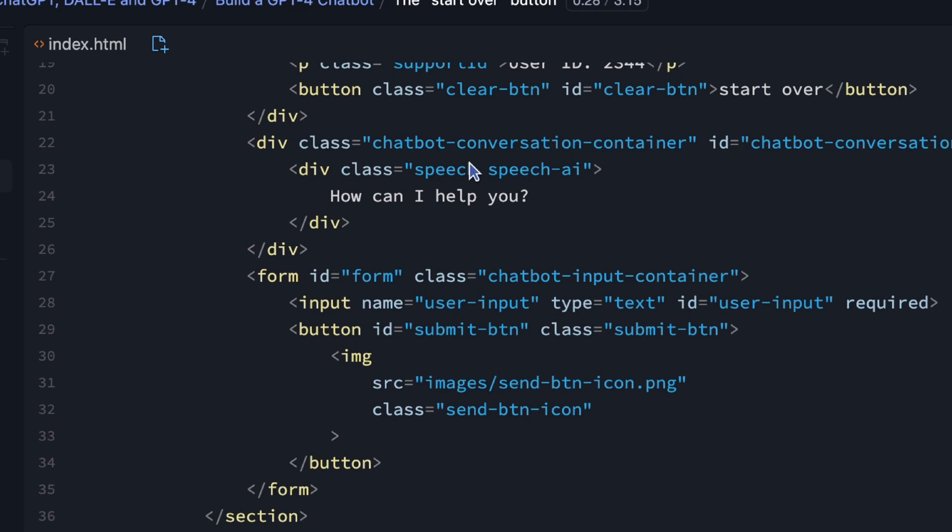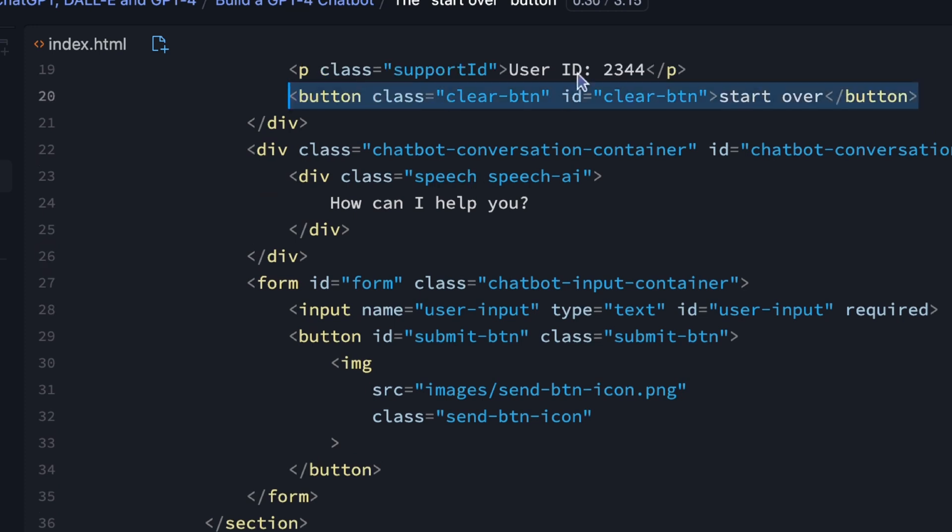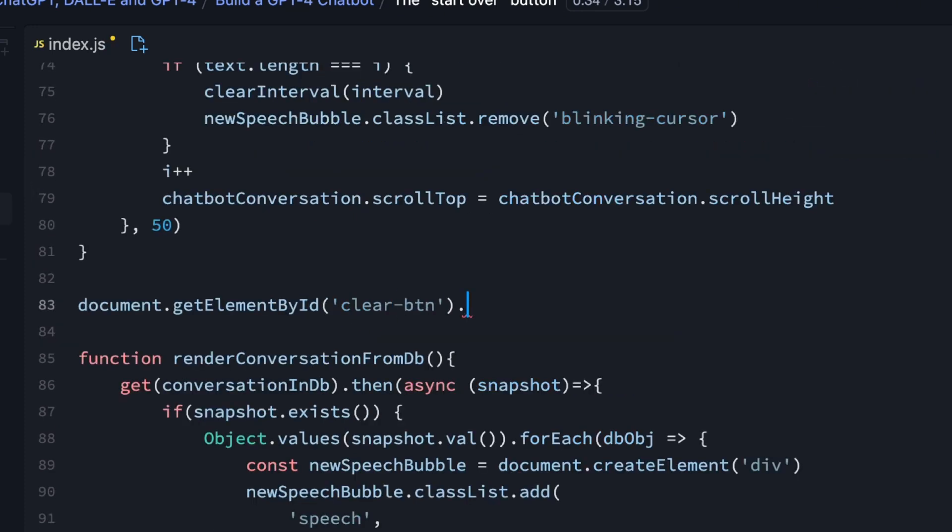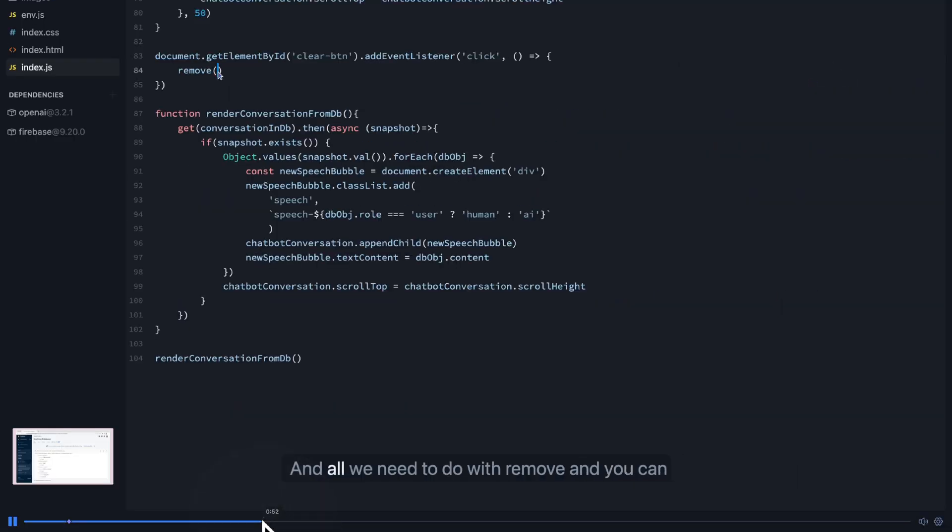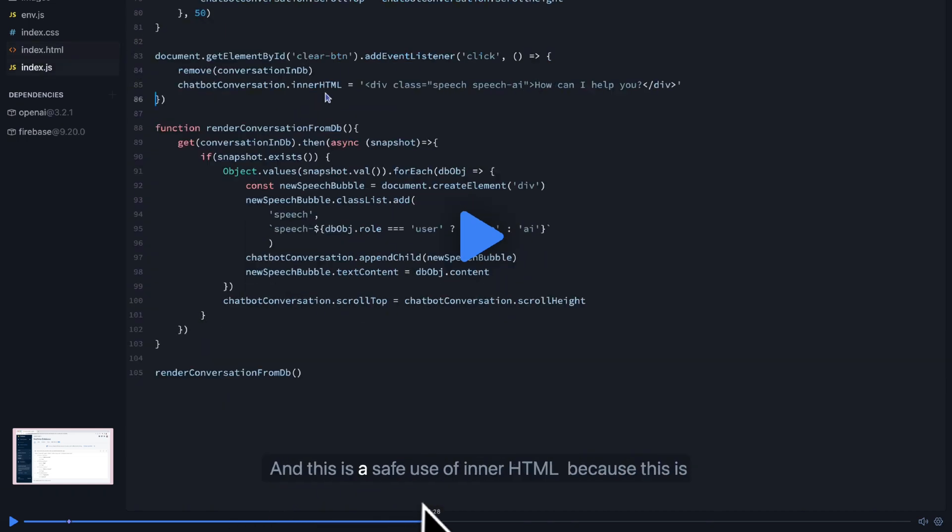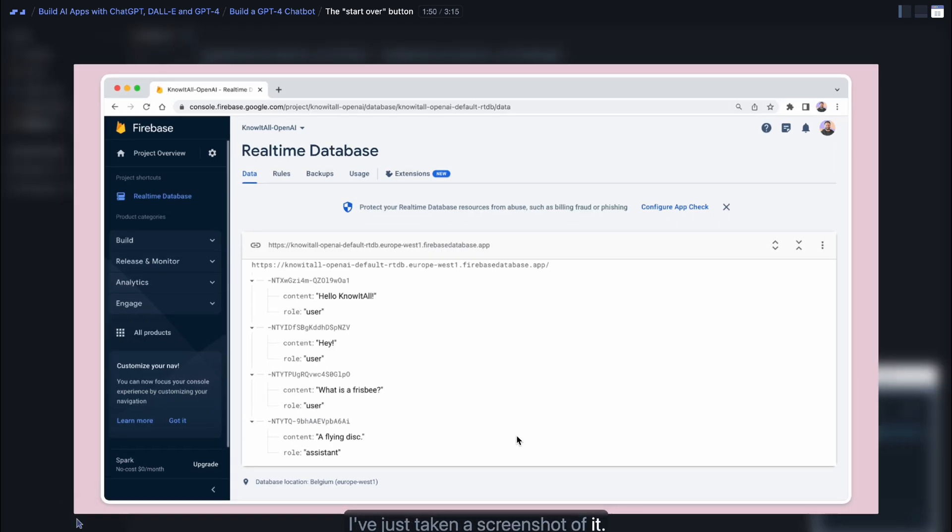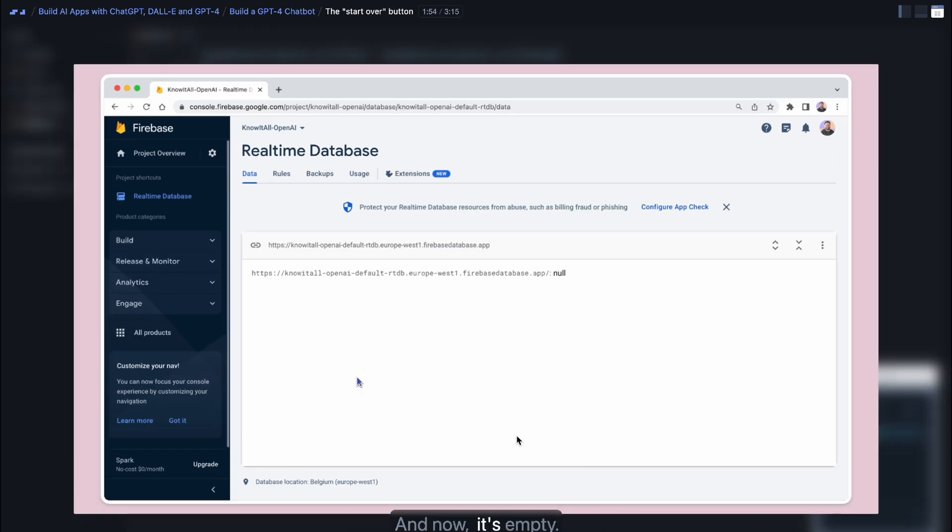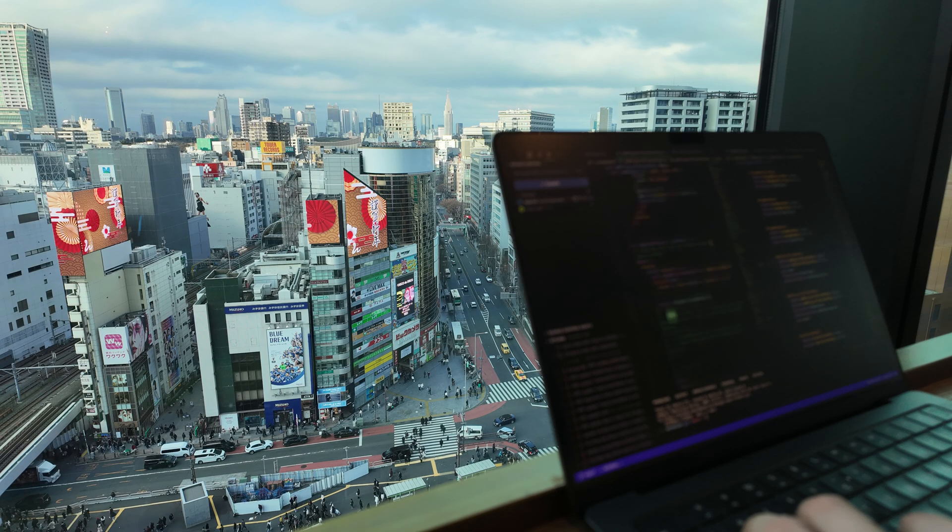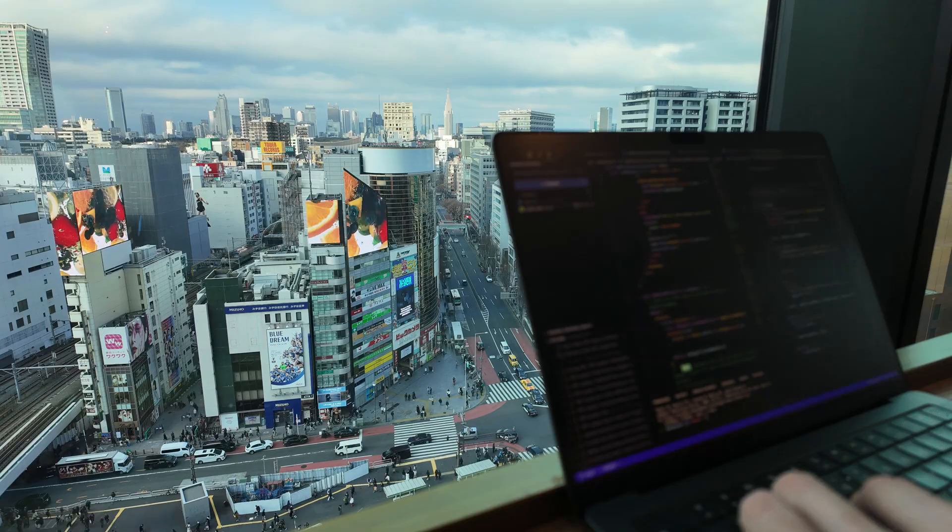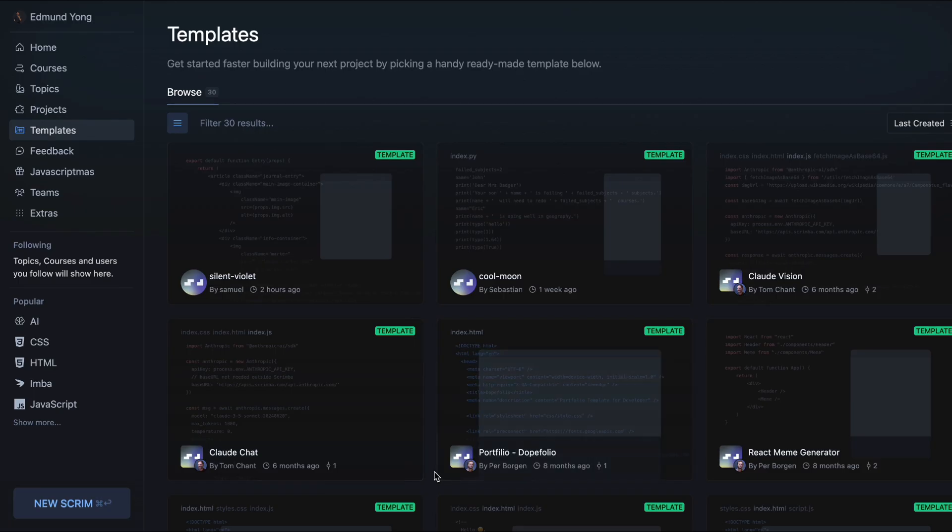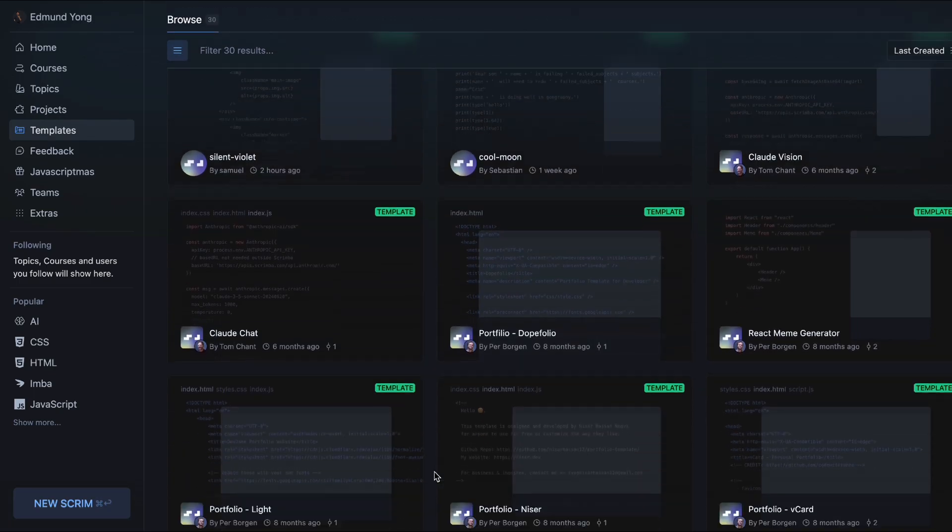One of the things that sets Scrimba apart from other platforms is the ability to code along with the teacher. This lets you practice and apply what you've learned by doing, not just watching. And you can rewind or fast forward anywhere in the tutorial to correct your mistakes and learn at your own pace.